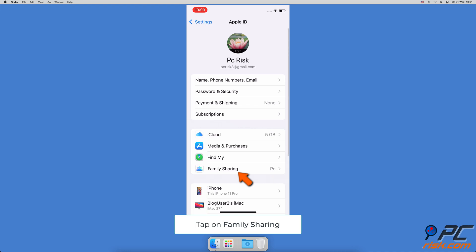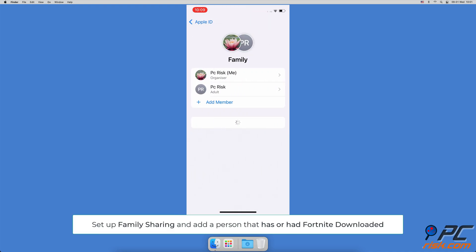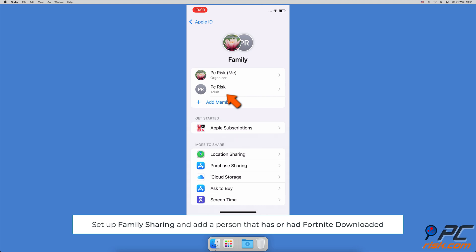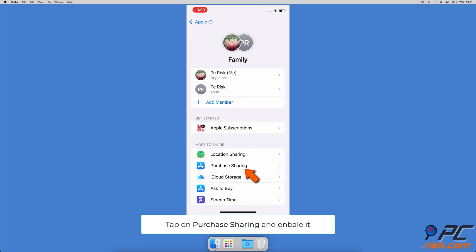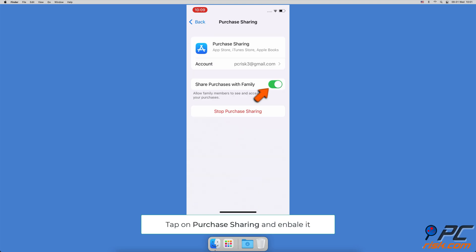Now, go back to your Apple ID settings and tap on Family Sharing. If Family Sharing is not set up, follow the on-screen instructions to set it up. You'll have to add the person that had Fortnite downloaded before. Now, tap on Purchase Sharing and turn it on.